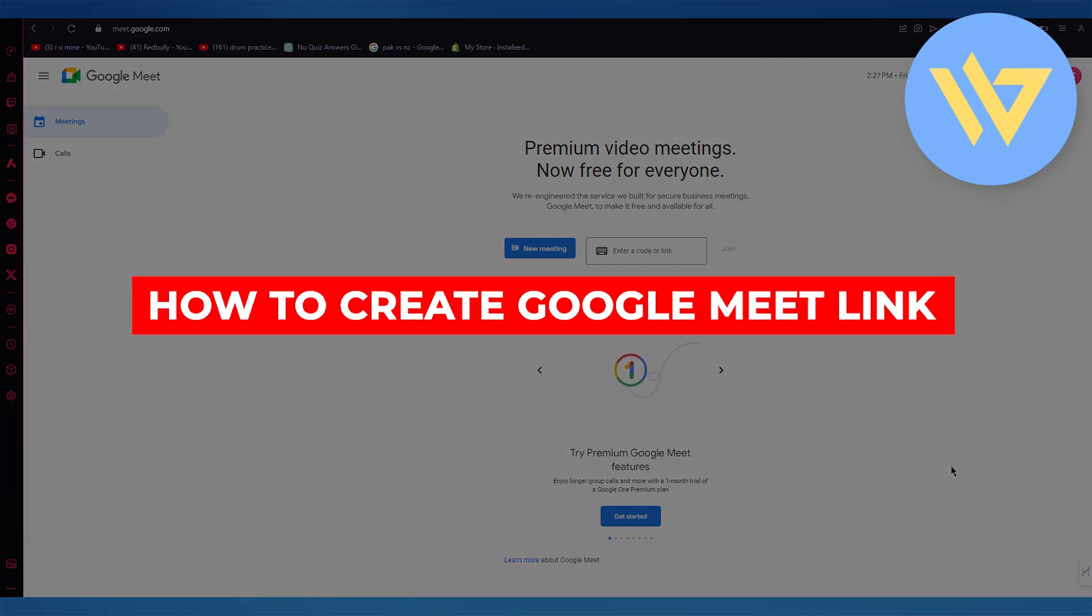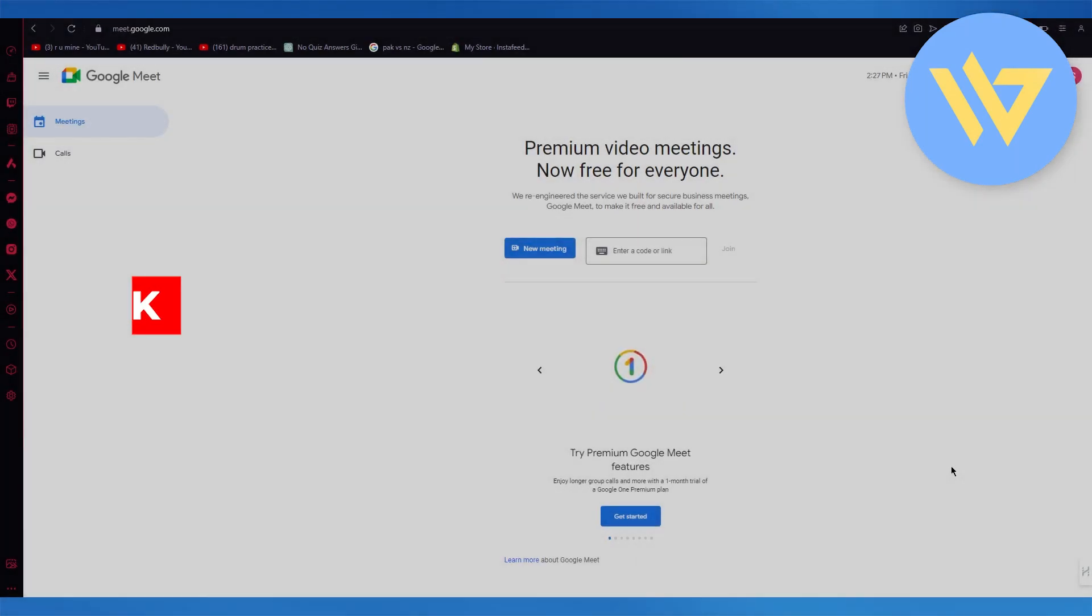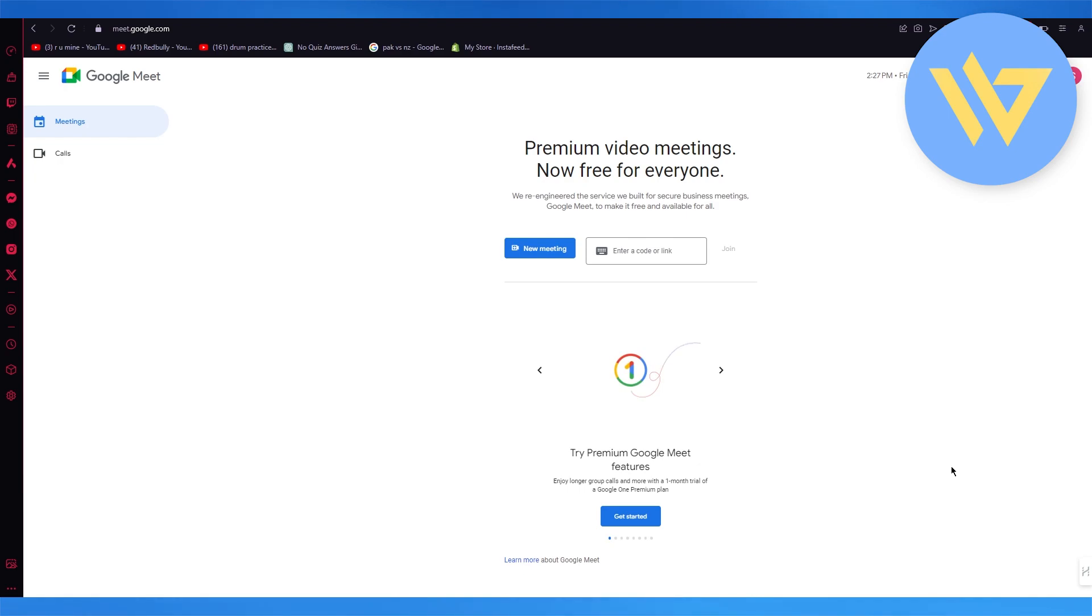How to create a Google Meet link. If you want to quickly create a Google Meet link, here's what you're going to want to do. You're going to come over to meet.google.com.